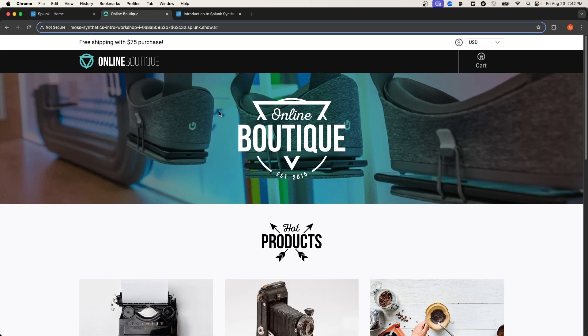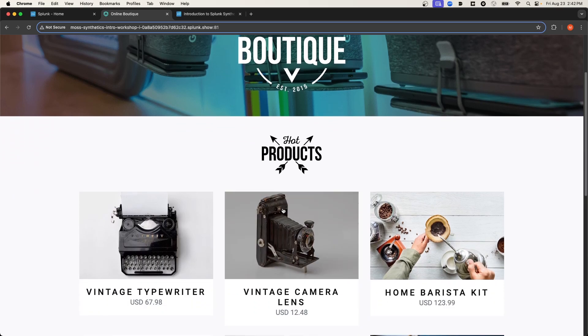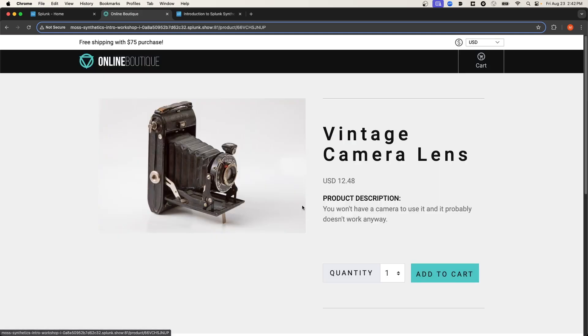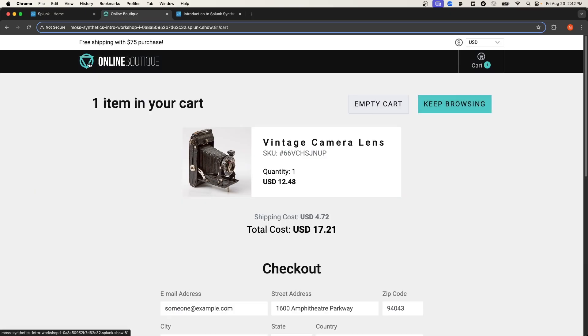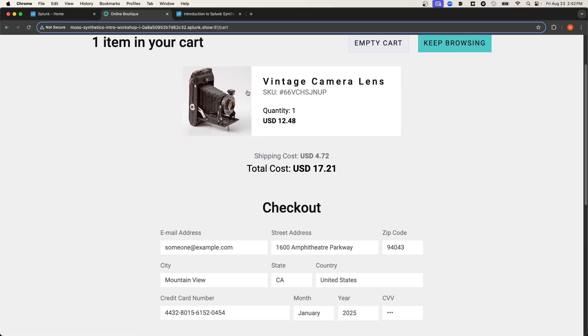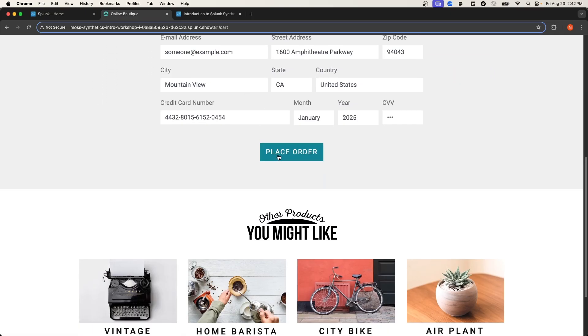An example of a workflow might be a user coming to the site, selecting a product, adding that product to the cart, and then placing an order.